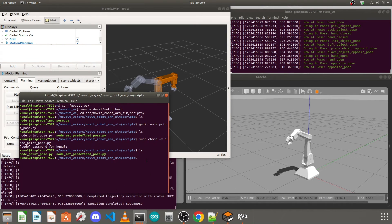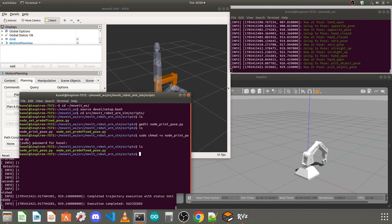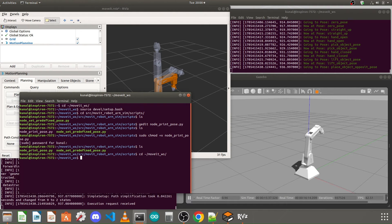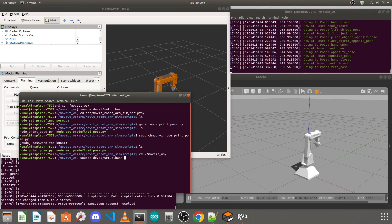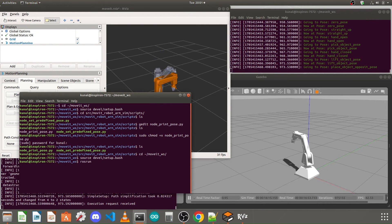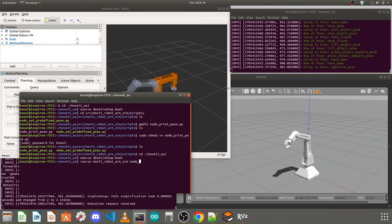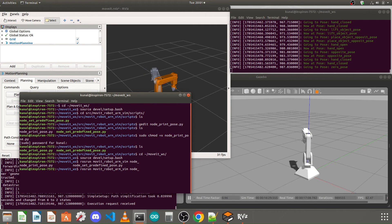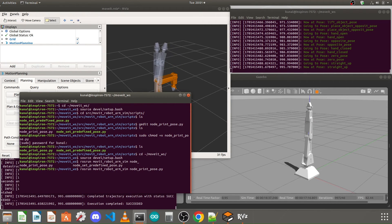Now that the simulation is already running, let's execute the Python file to print the positions. The Python file to set predefined poses is already running. Go to your MoveIt workspace, source the setup.bash file again, then type the command: rosrun, your package name, and the Python file name. You can press Tab to autocomplete — it will show all files starting with node_underscore. Type 'p' and Tab to select the file, then press enter.